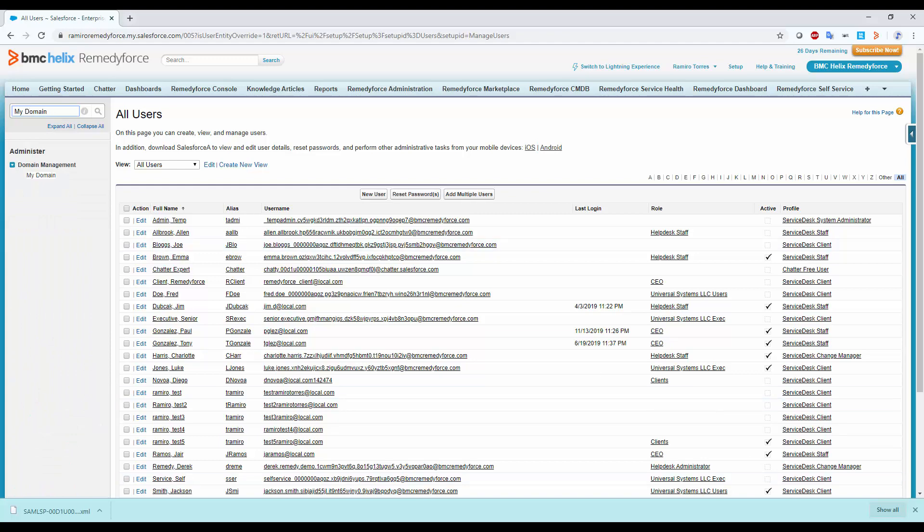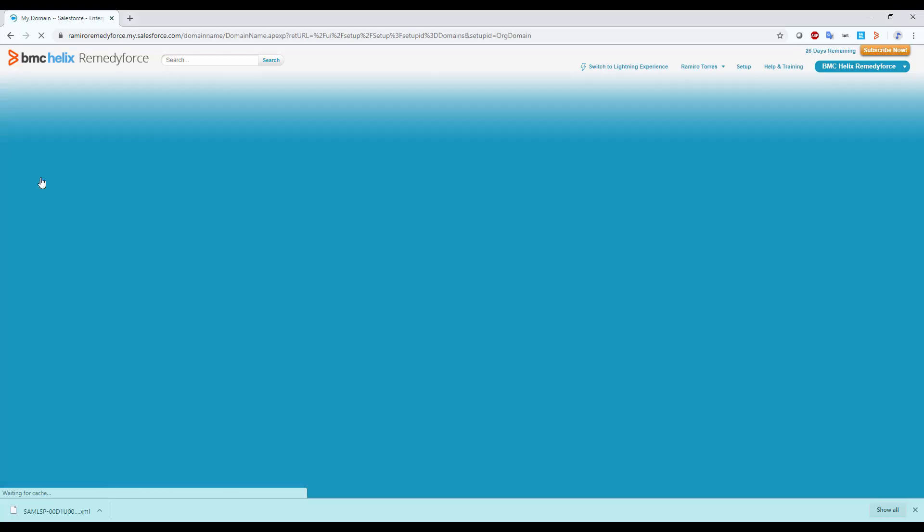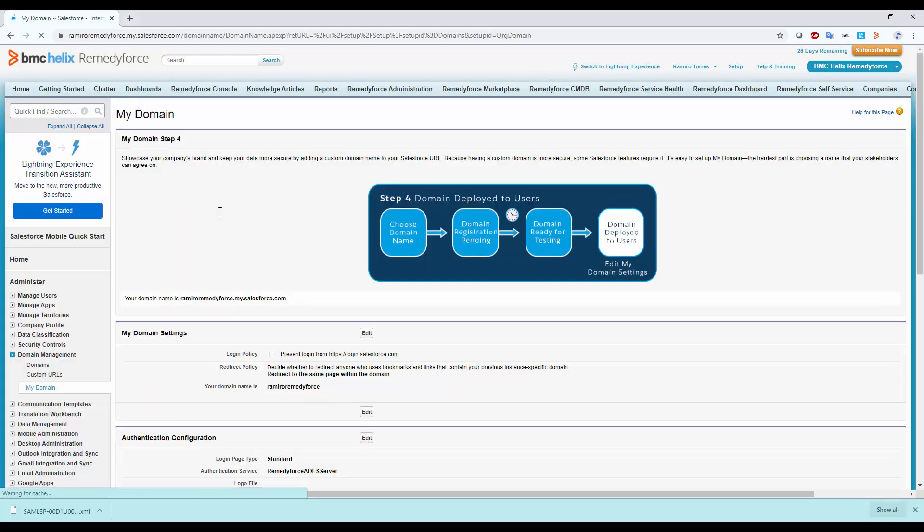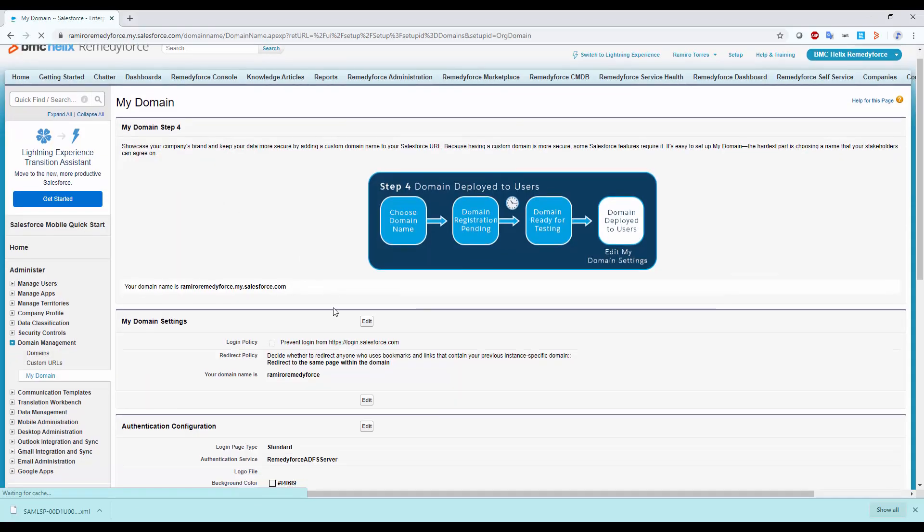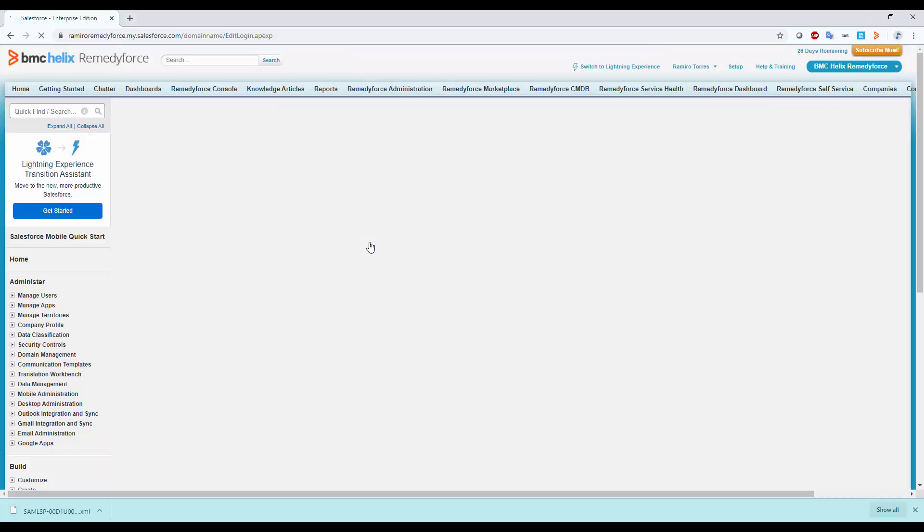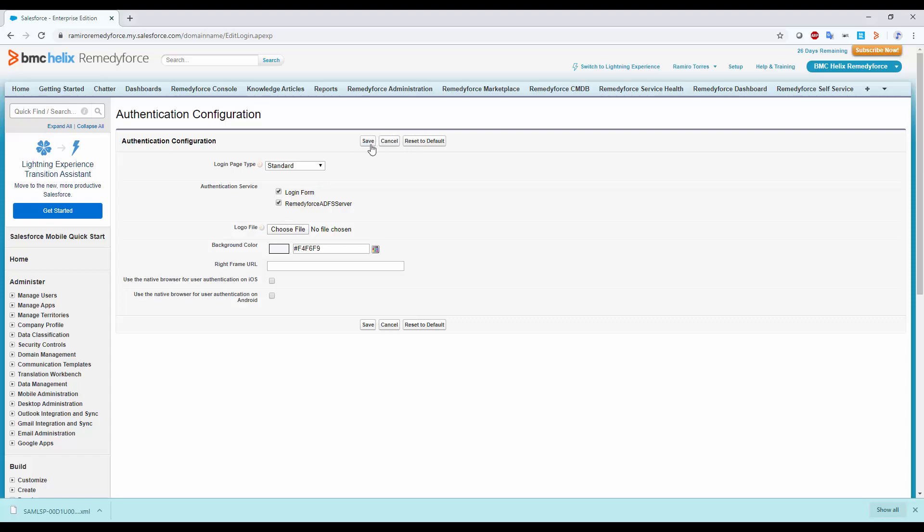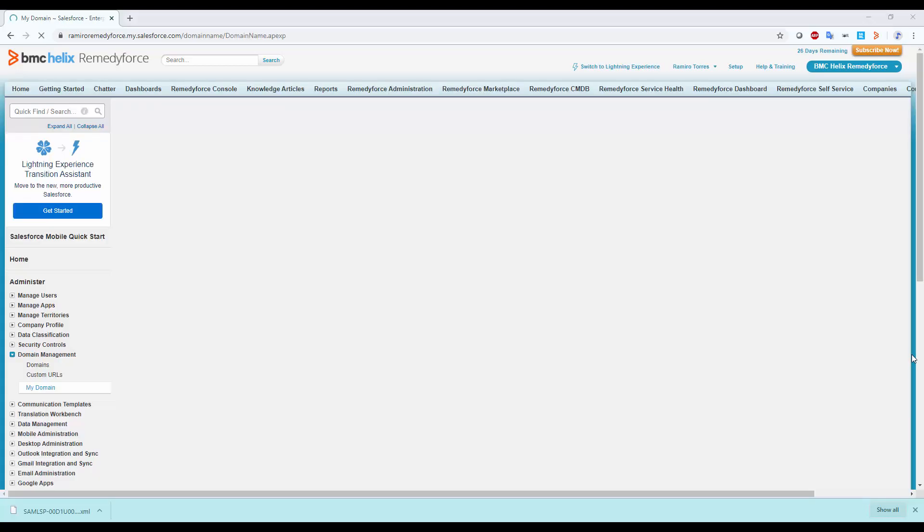And then go back to My Domain section. On Authentication Configuration, click on Edit. Select the SSL configuration we created. Click Save.